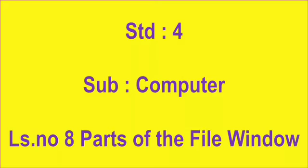Welcome Standard 4th, Subject Computer, Lesson No. 8, Parts of the File Window.